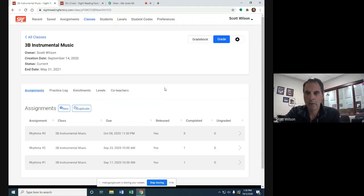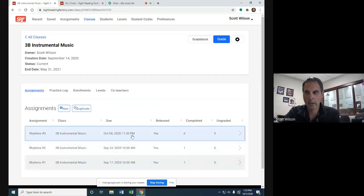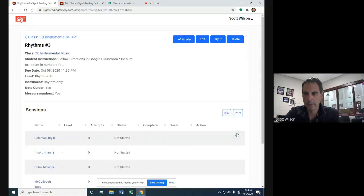I'm going to go to rhythms number one, two, three. It goes in the opposite order. I'm going to click on rhythms number three.